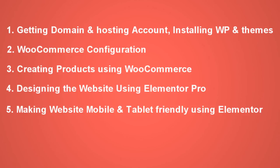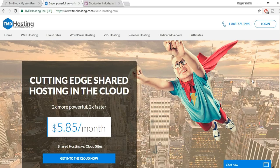Before proceeding, make sure you subscribe to my channel and click the bell icon so you don't miss future videos. To create any website, you need two basic things: a domain name and a hosting account. A domain name is the URL of your website — for example, google.com or youtube.com.